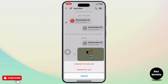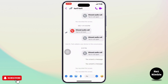If you unsend for everyone, the photo will get deleted on both sides. If you unsend for you, it will only get deleted on your side and the friend you sent it to will still be able to see it. To delete it on both sides, tap on unsend for everyone.